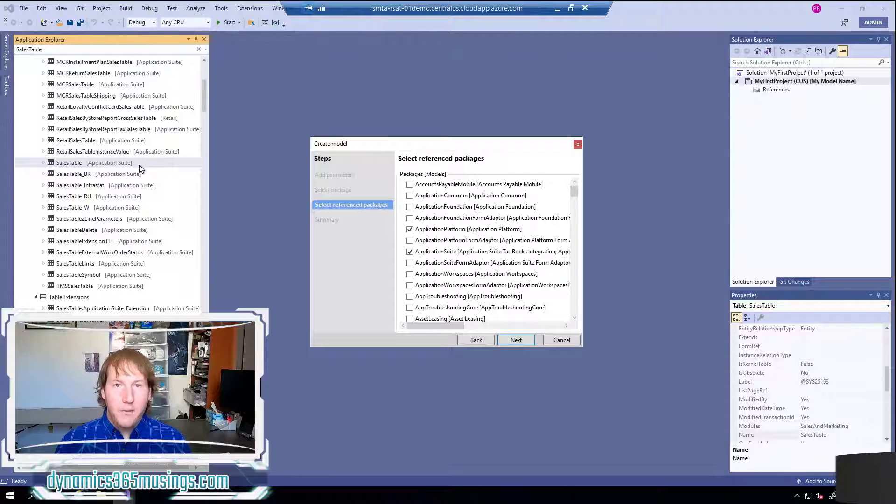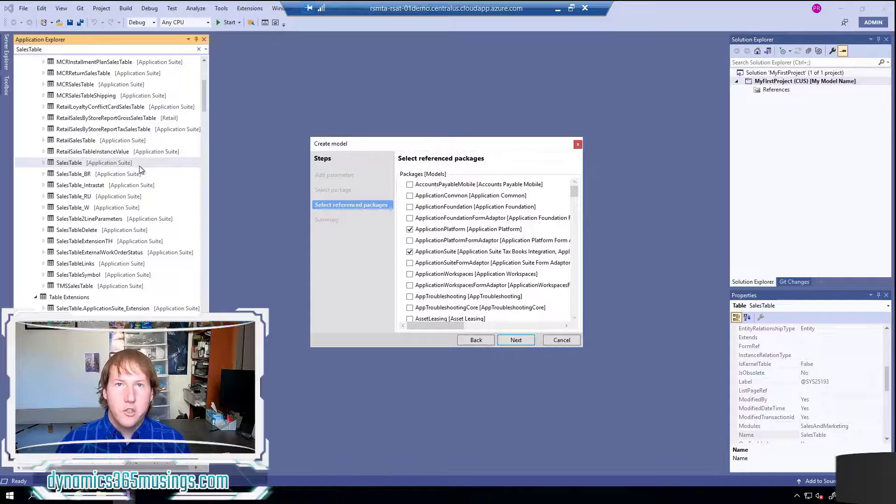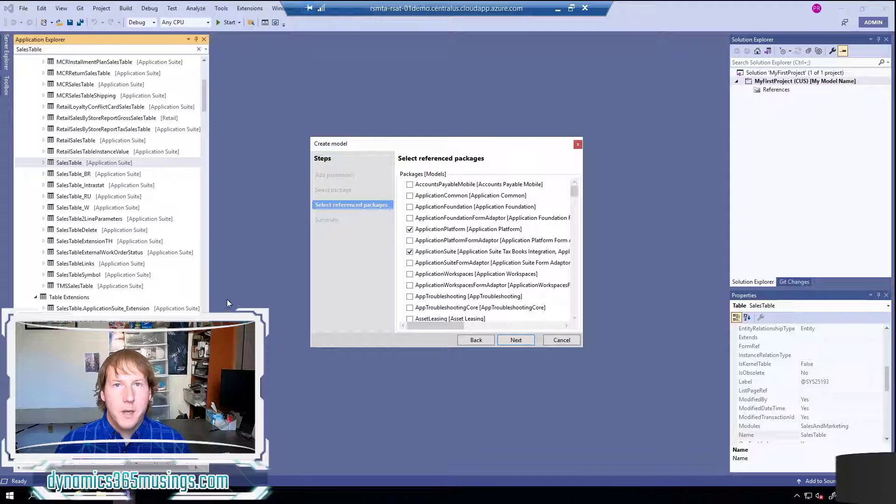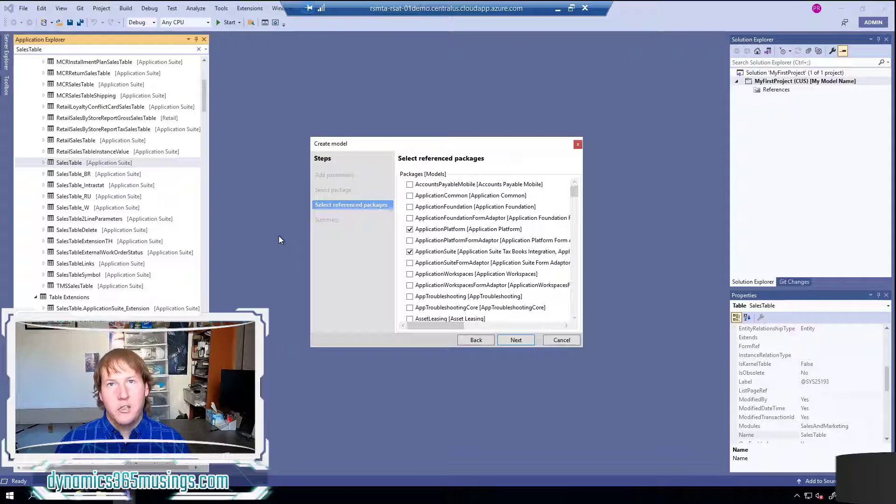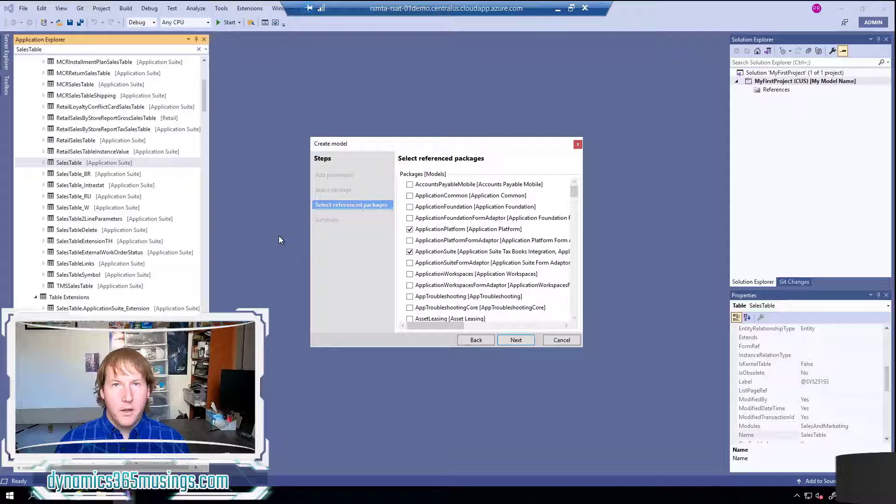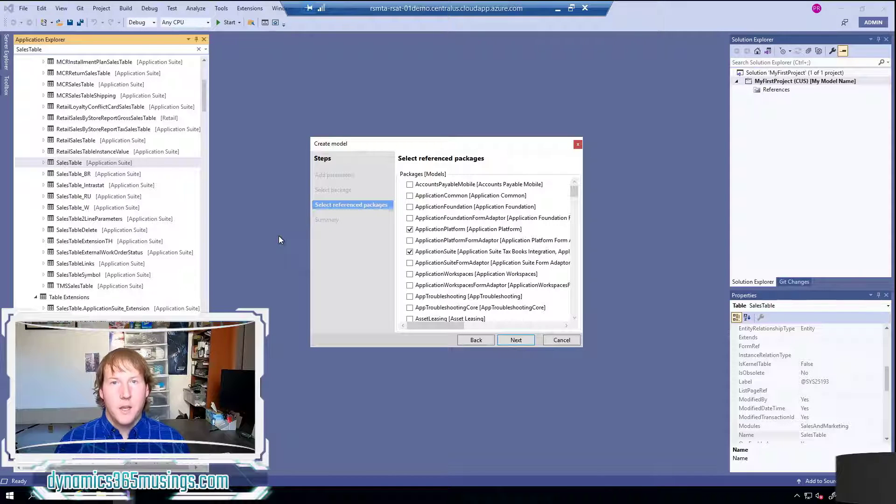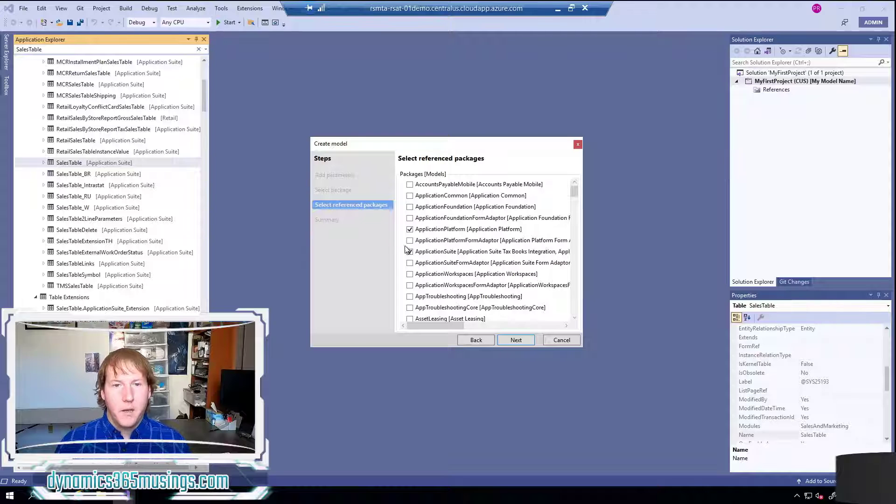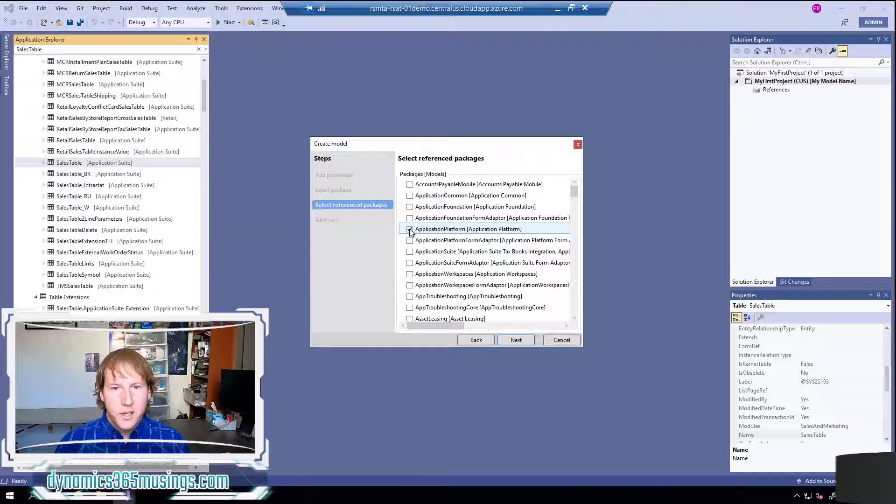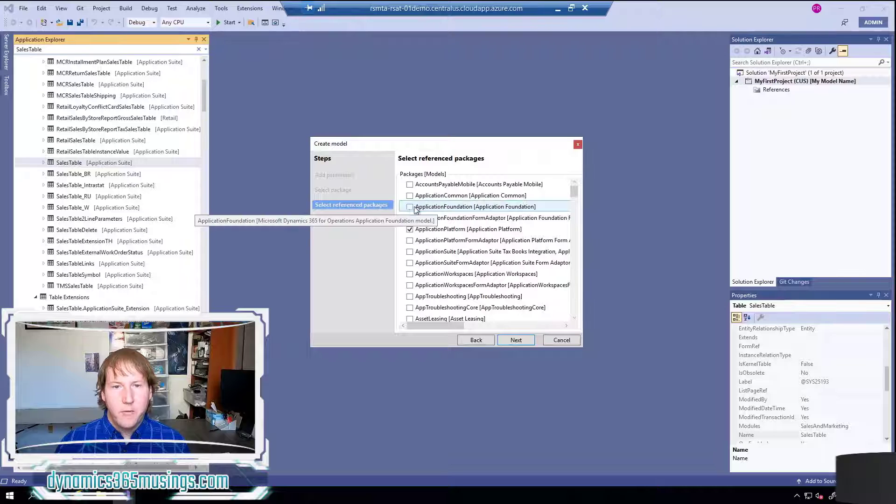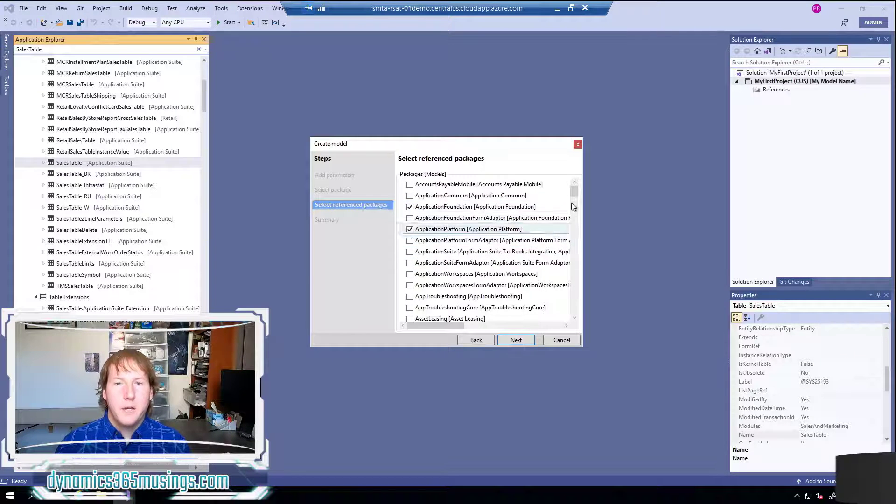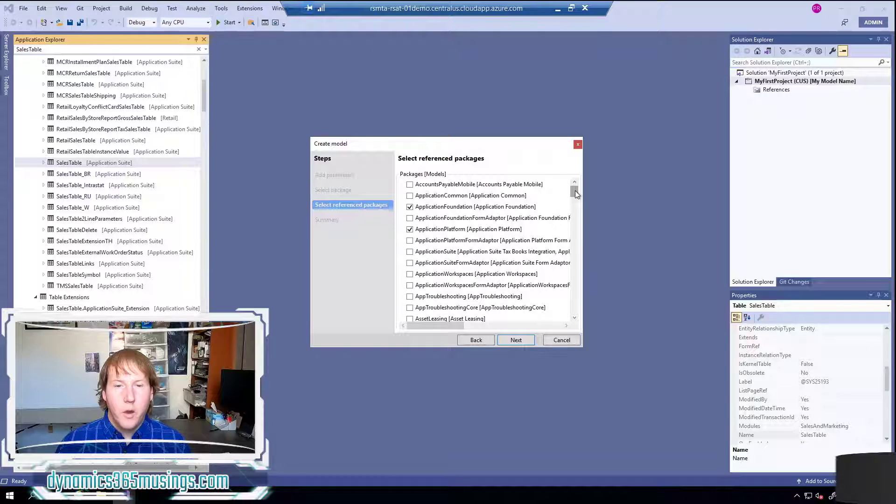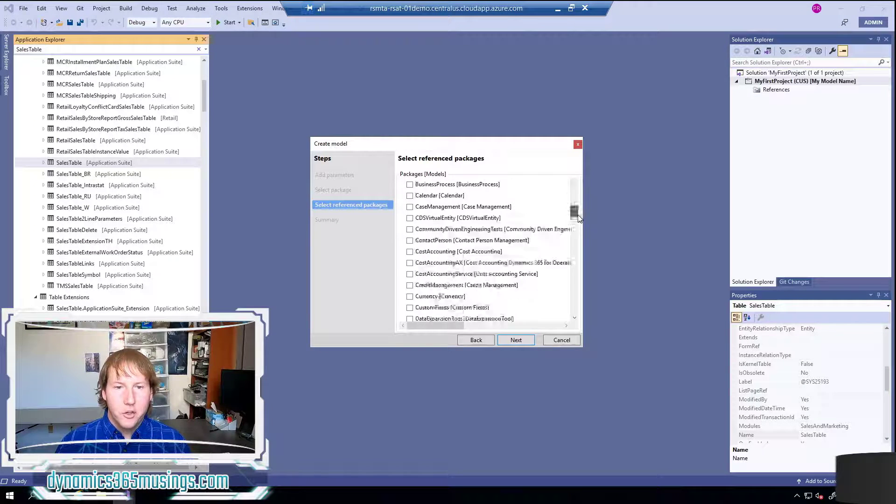It's okay if at this point in time you don't know what objects you're going to reference - you can always come back in here and add more. But it's important to know that this is the screen that you would need to change if you're getting compile errors saying that you're referencing objects that are not referenced in your model. As a default it's recommended you always select application platform and application foundation but it really depends on kind of what code you are referencing in your code.